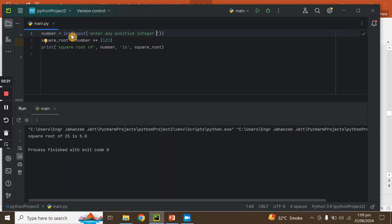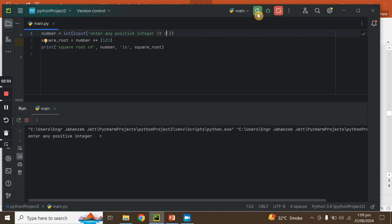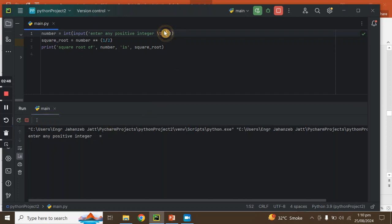We call int(input()). Now we run this code. We put a function in this code. In the tab we have a space, so we put the code cleanly, which means the code will be better.